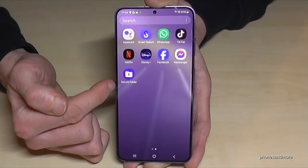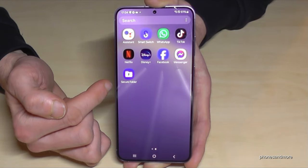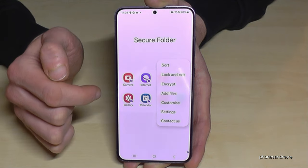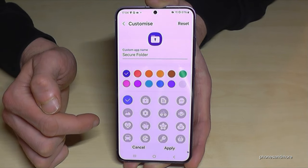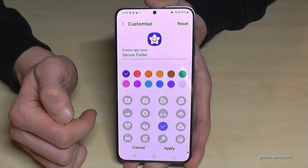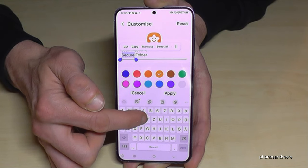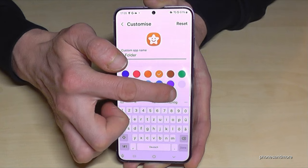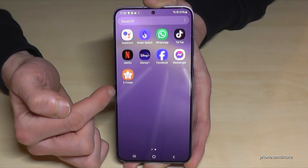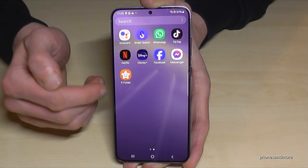Some people already know about the Secure Folder and might be suspicious if they see it. But you can make it less obvious — go to the three dots and tap Customize. You can choose a different logo, like a little cloud or star, give the icon another color, and give it another name like 'R Folder' or any name you want. This makes it more discreet so no one knows you have hidden data on your phone.